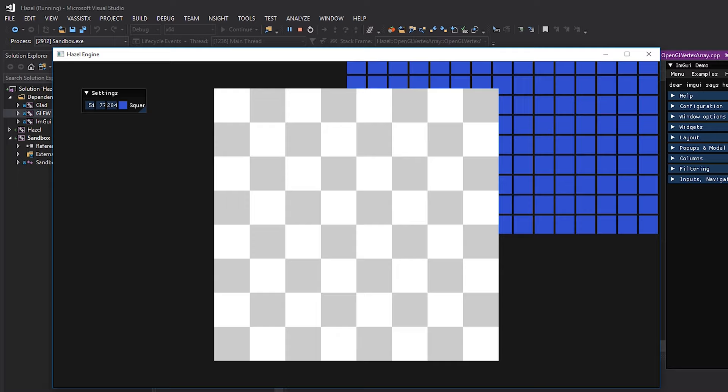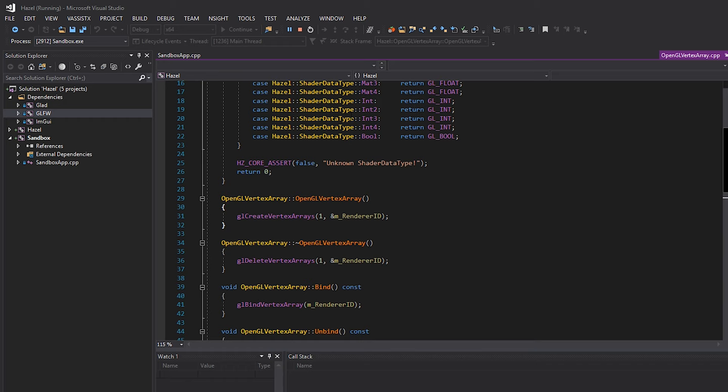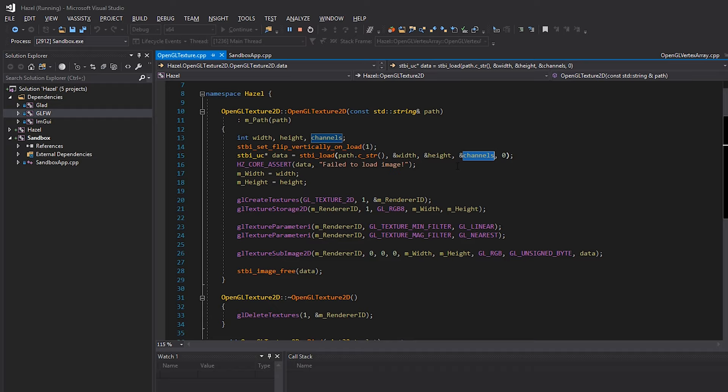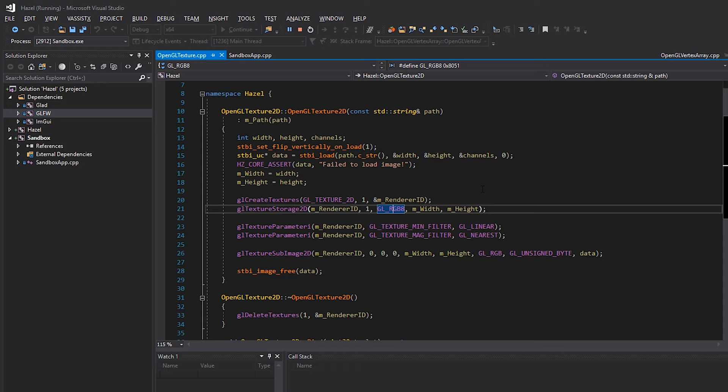At the moment, if we take a look at what we've got in the Hazel engine, we loaded this checkerboard texture which was great, and we loaded it specifically as an RGB texture. If we take a look at the OpenGL texture class that we wrote, we have this 'channels' variable that outputs how many channels our actual texture contains - basically, per pixel, how many channels of color. For this checkerboard image file we had three channels, RGB, and that's it - we didn't have any alpha at all.